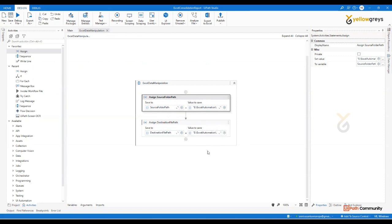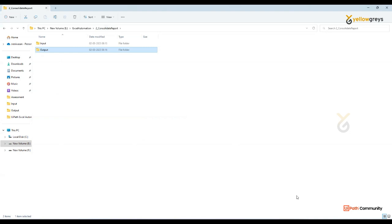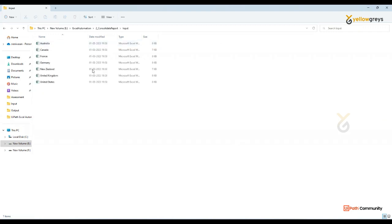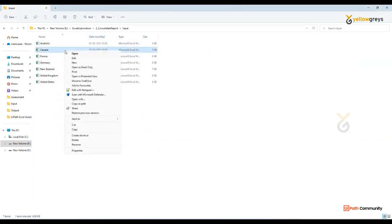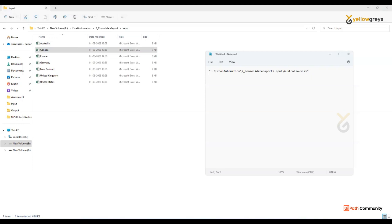Now we have the input folder path. I want to read the entire folder. Right-click, Copy as Path. If you have an input folder, you can read it. When you have an input folder, you can read it, and if you paste it, it will be the path.